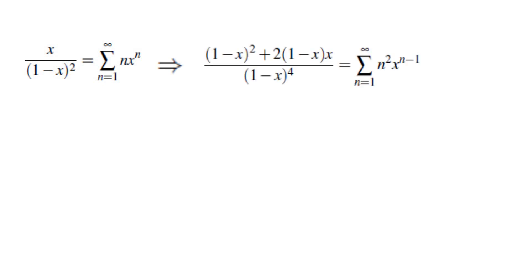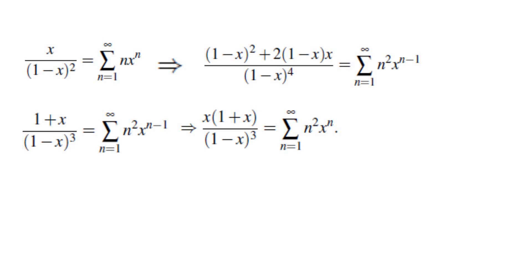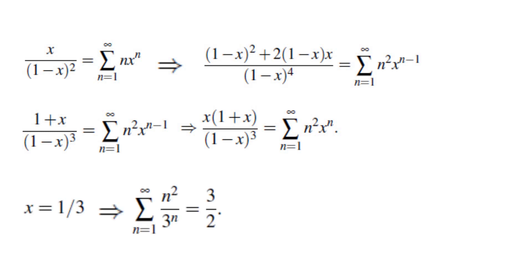We're going to differentiate both sides. The left side becomes: derivative of the numerator, which is 1, times (1 minus x) squared, minus the derivative of the denominator, which is 2 times (1 minus x) times negative 1, times x. The negative ones give you a plus, and we get the numerator divided by the denominator squared, which is (1 minus x) to the power of 4. The right side becomes the sum of n squared x to the power of n minus 1. We simplify the left side by factoring out (1 minus x), canceling with one factor in the denominator, giving (1 minus x) cubed in the denominator and (1 plus x) in the numerator. Then we multiply both sides by x and replace x by 1/3 to get the final answer of 3/2.